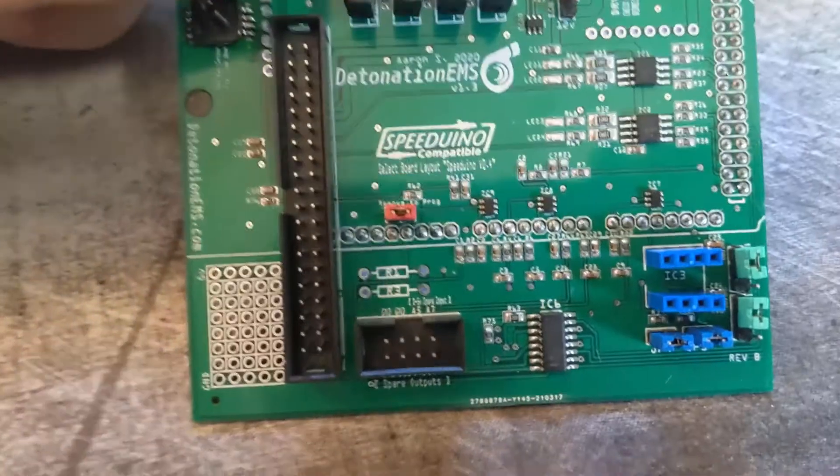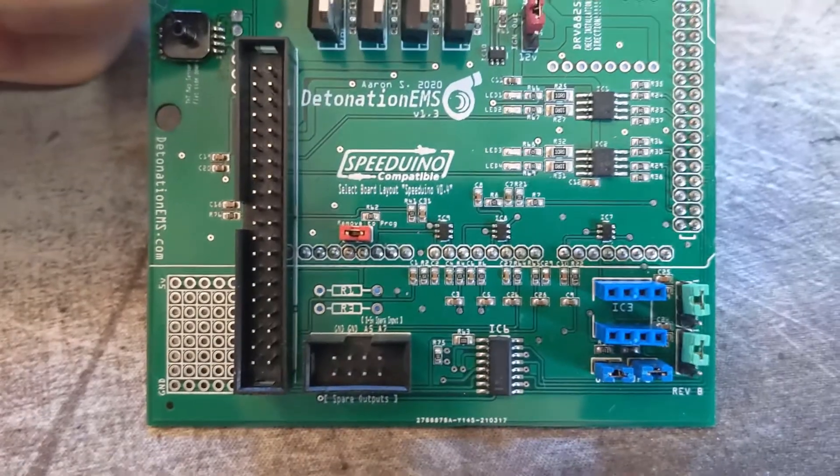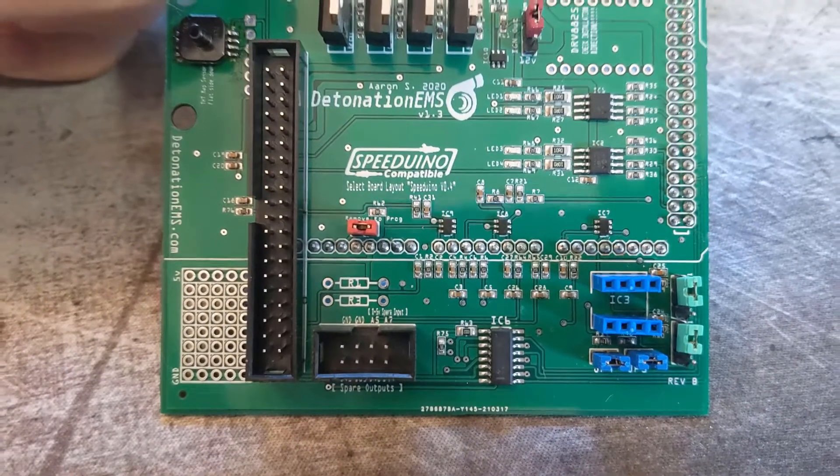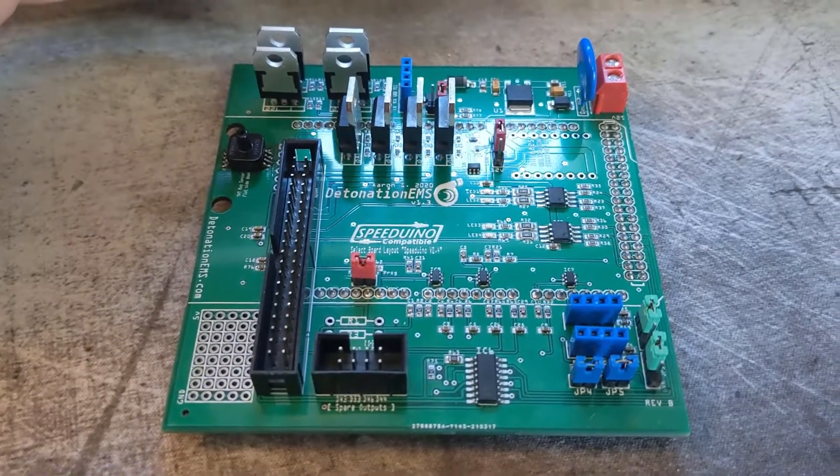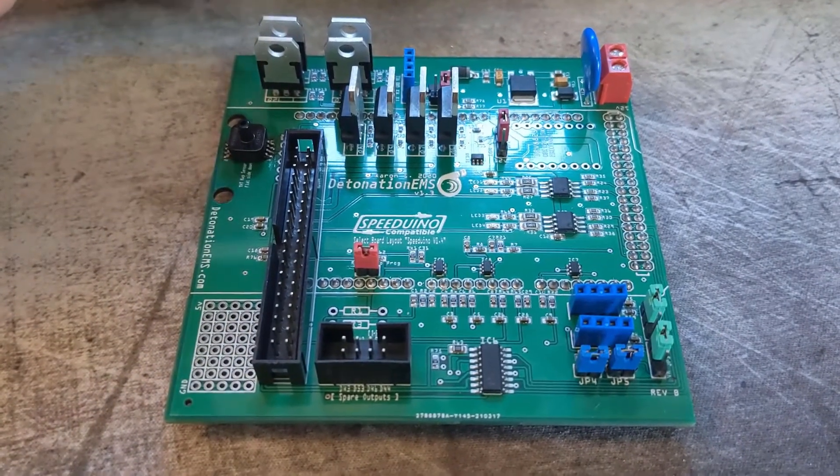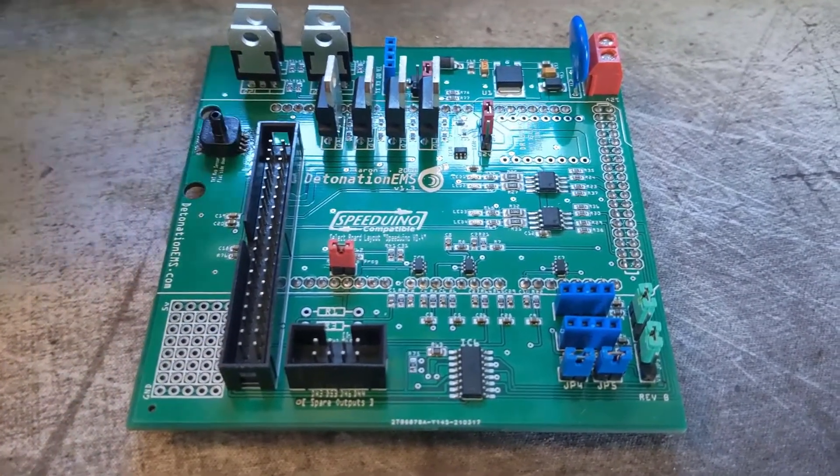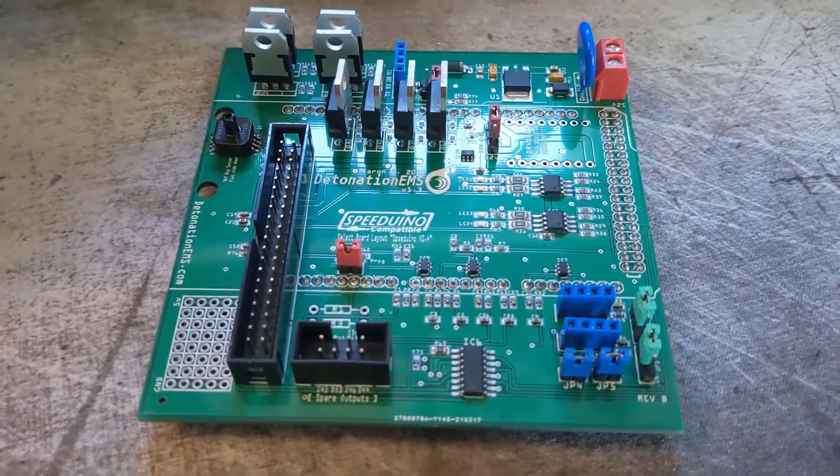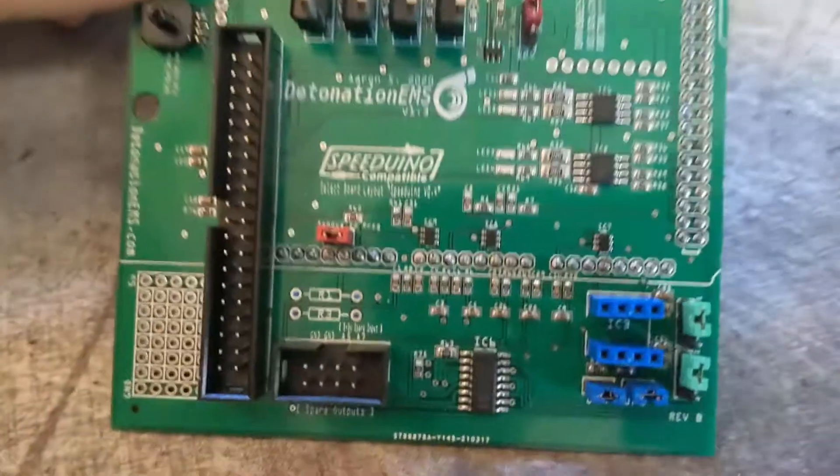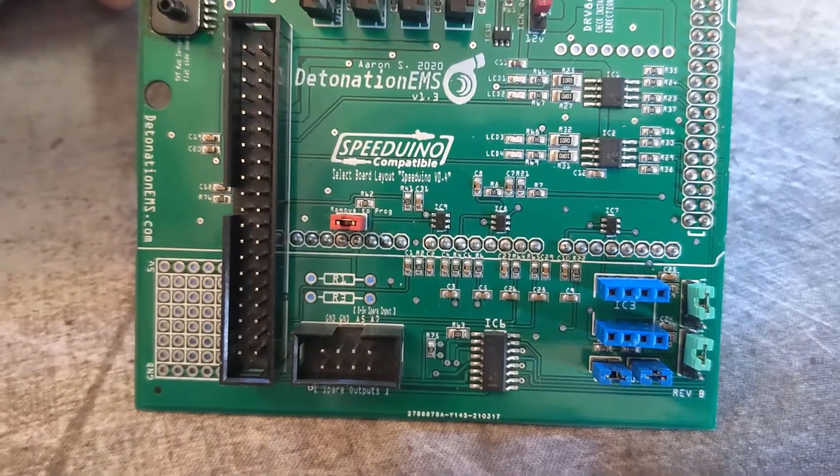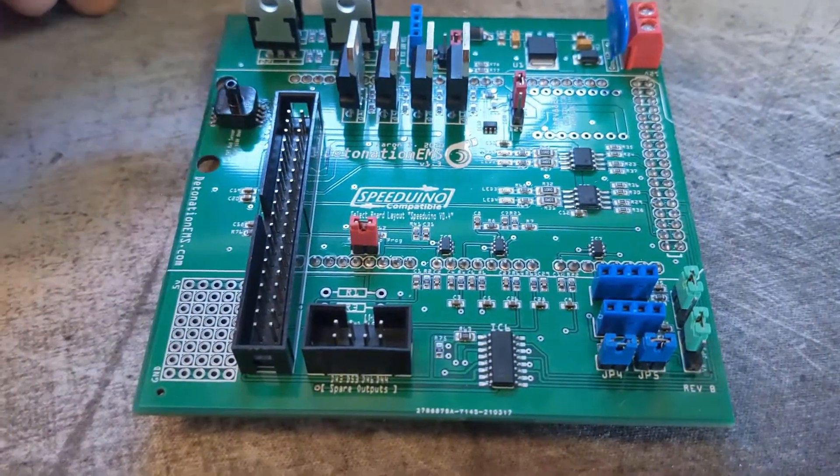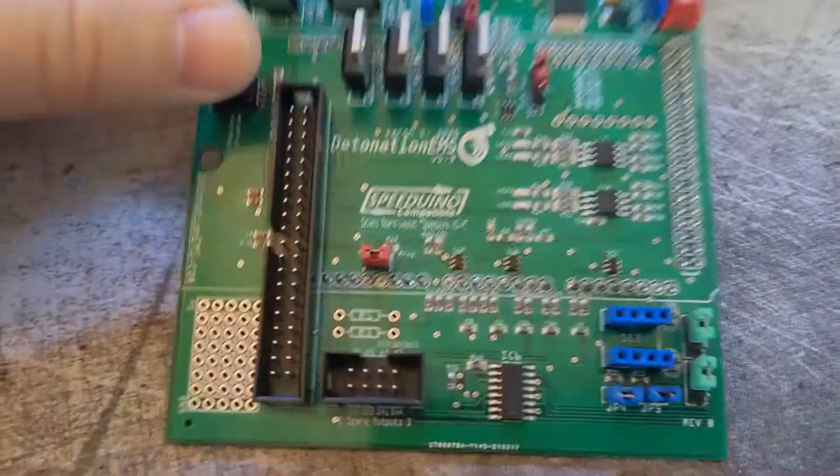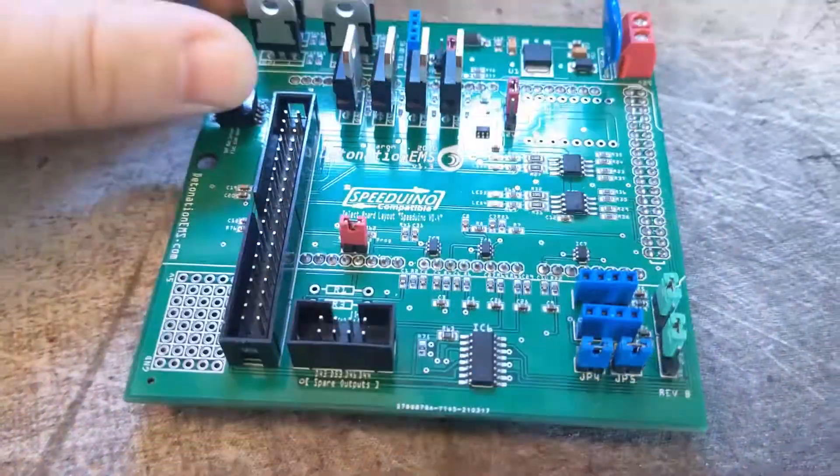Another big change is through-hole bias resistors for coolant and intake temperature. Many boards use the standard GM-style 2490K ohm resistor, which only works well for certain applications. This gives you the ability to put whatever bias resistor you want, or you can use the standard 2490 and it will work the same as other boards.